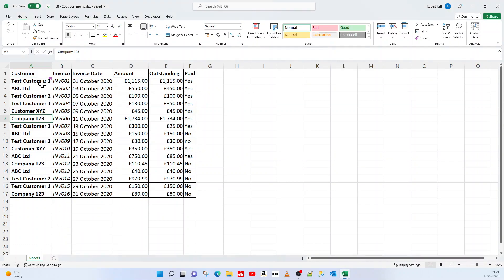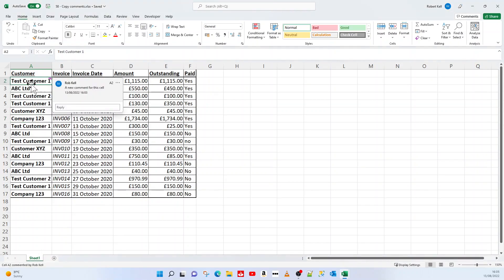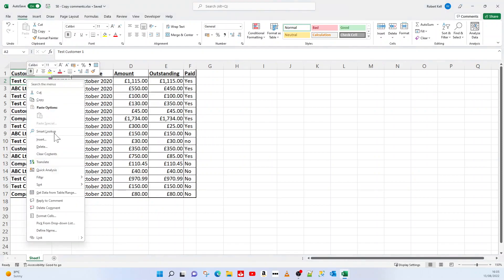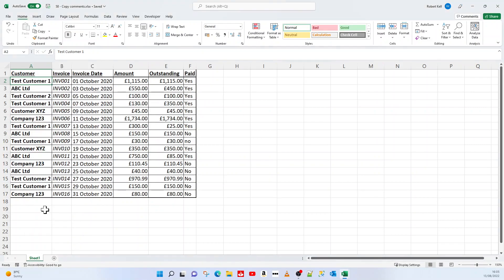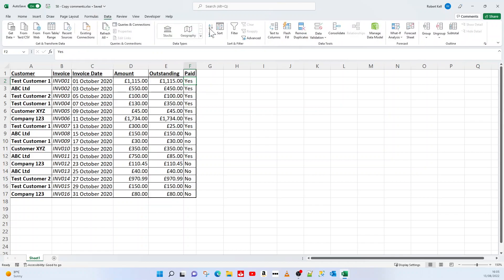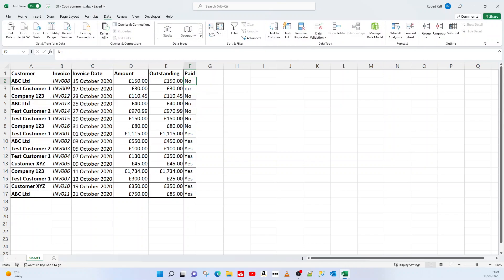I'm going to delete this comment just to show you that this kind of thing works in the same way as the copy and paste solution. So if I reorder this maybe to show all paid invoices...